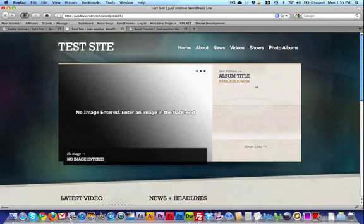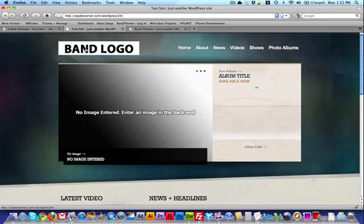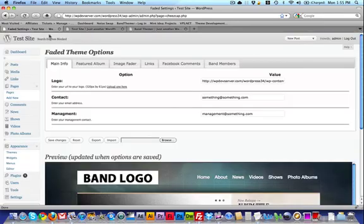I'll switch over to the actual site so you can see it — there's my band logo, and that's that. So let's move on to the rest. For contact information, you can enter your email address and also your management email address.